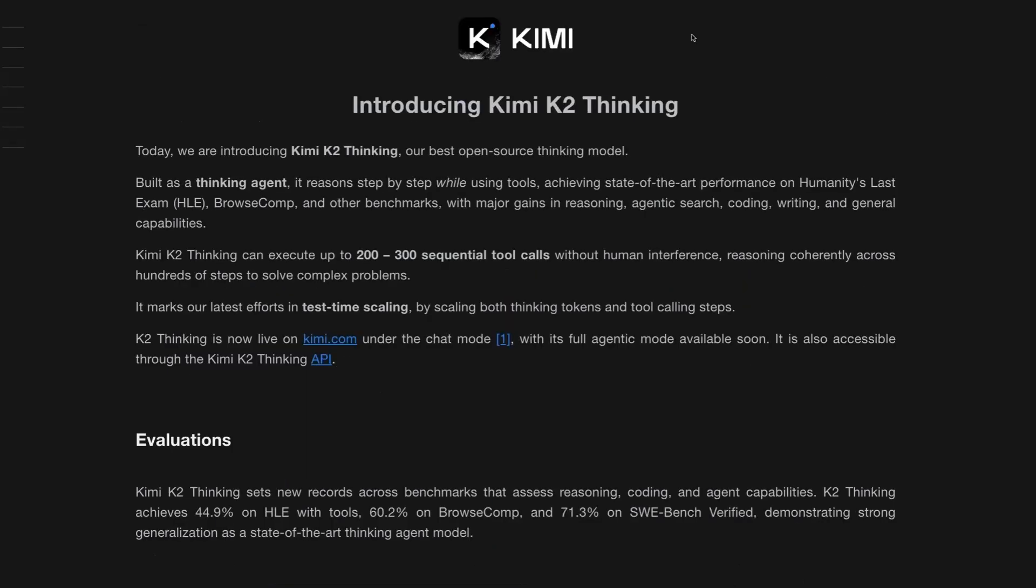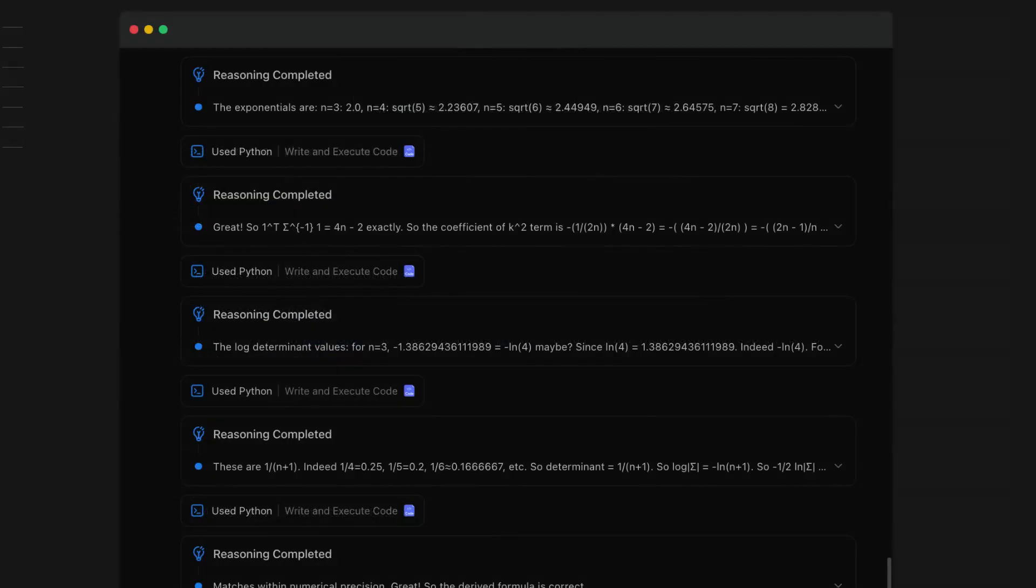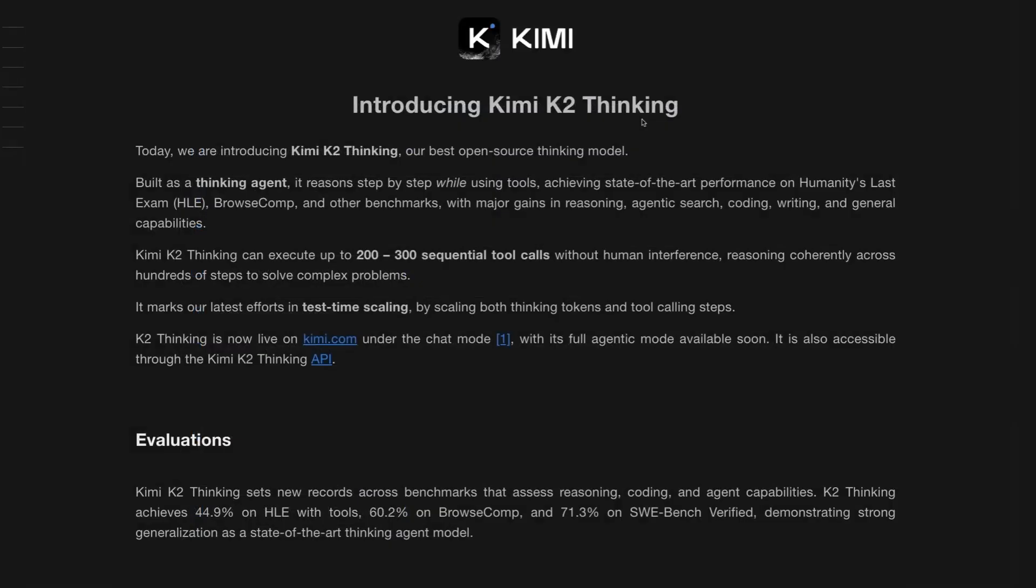The Kimi K2 models are not new. The original came out in July this year. I covered the updated version in September, and it really shows how much effort, and my guess also how much compute, it takes to go from one of those base models that has been fine-tuned with normal instruction tuning or supervised fine-tuning through to actually making one of these thinking models that has been trained to do extended chain of thought and, in this case, trained to do interleaved chain of thought with tool calls.